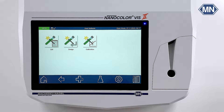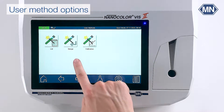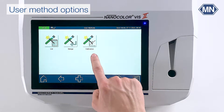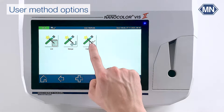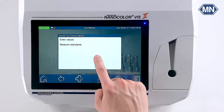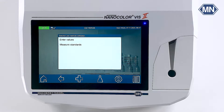Here two different options are available. You can either create a method based on existing experimental data by using design, or perform a live calibration as we will do in this video. If you already have concentration-absorbance pairs in hand, use the enter values option to create a user method.